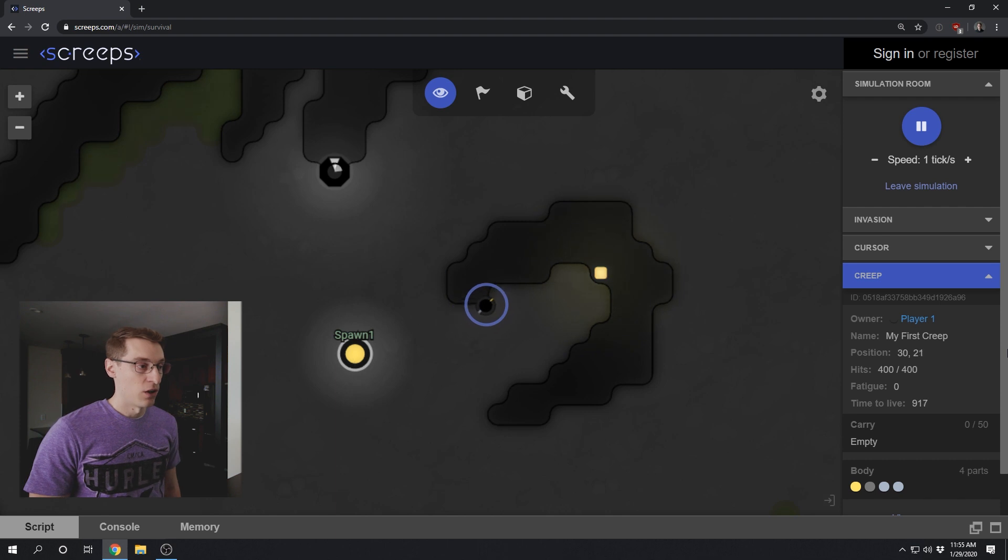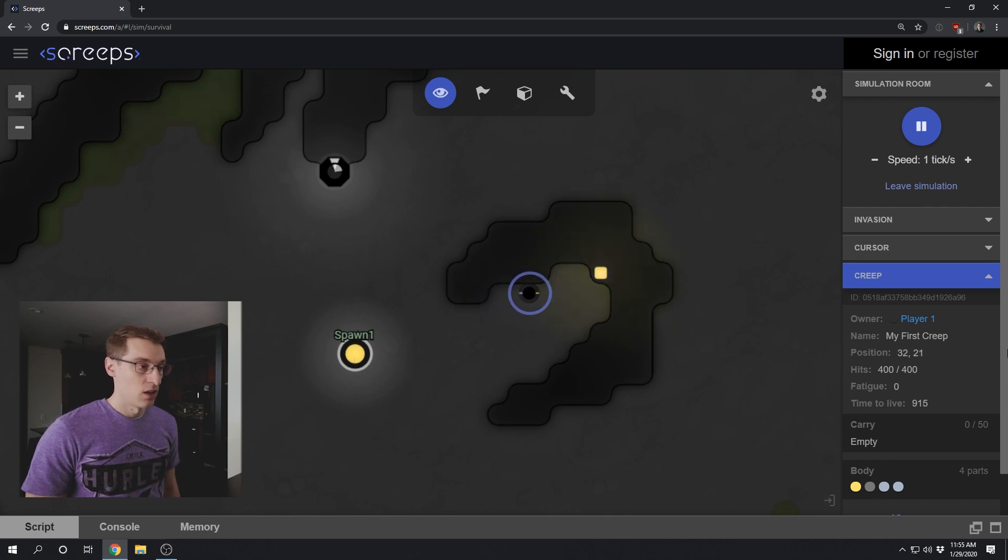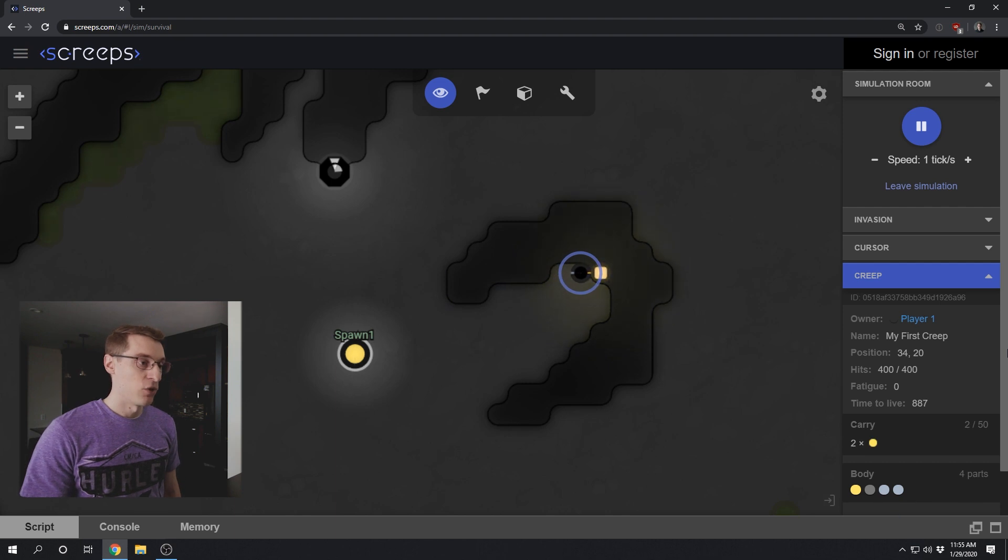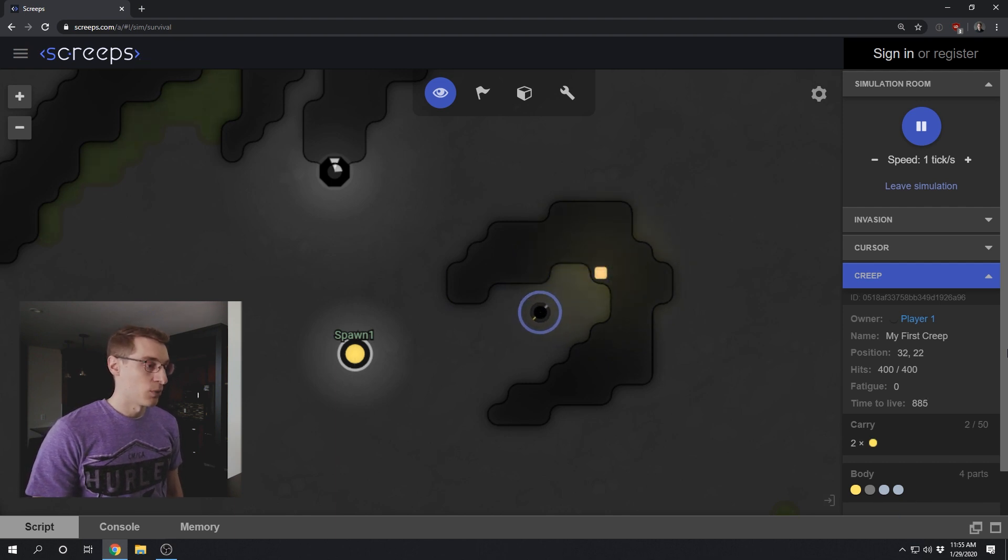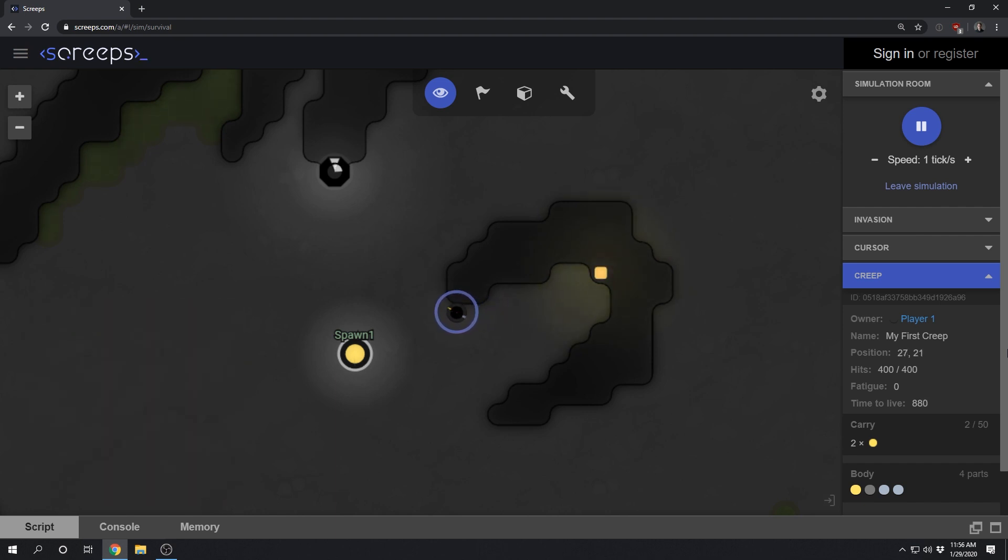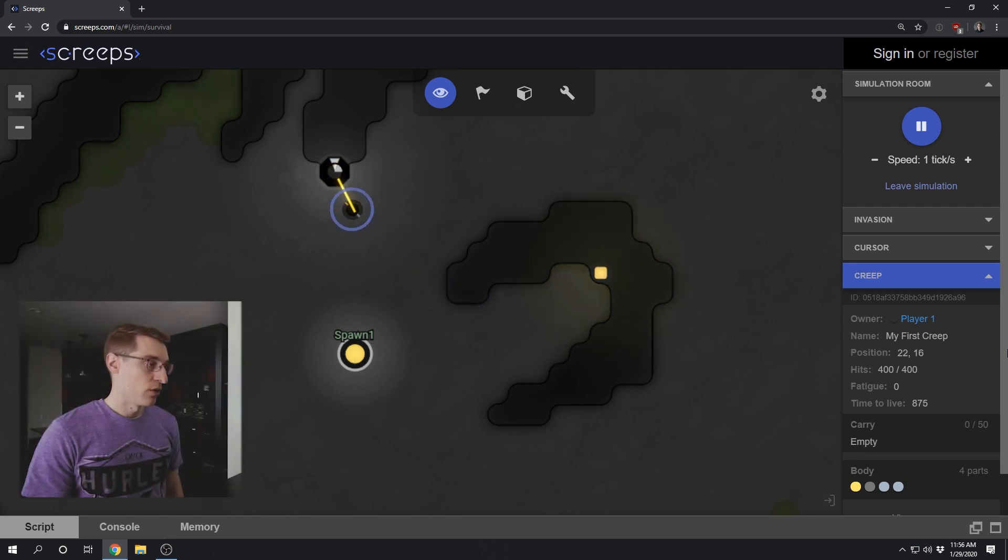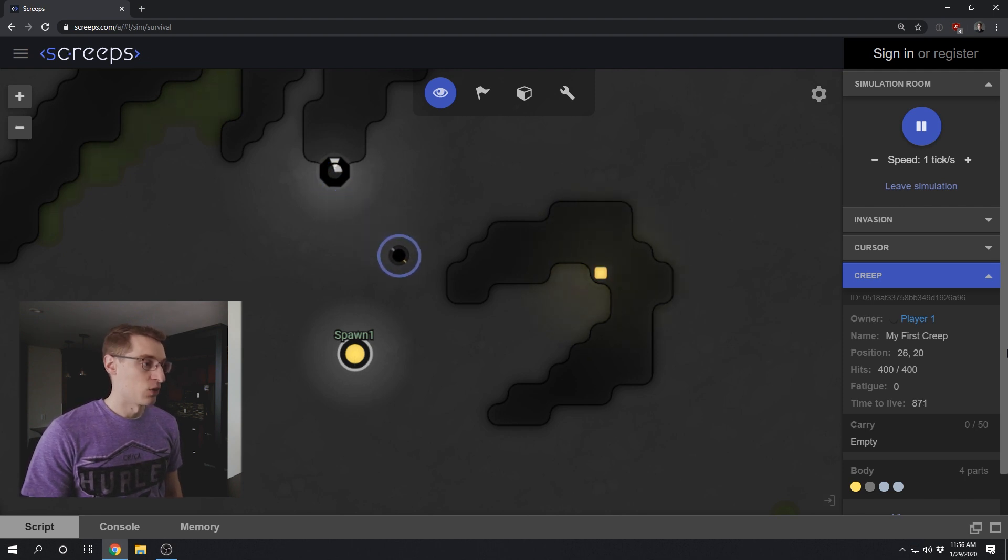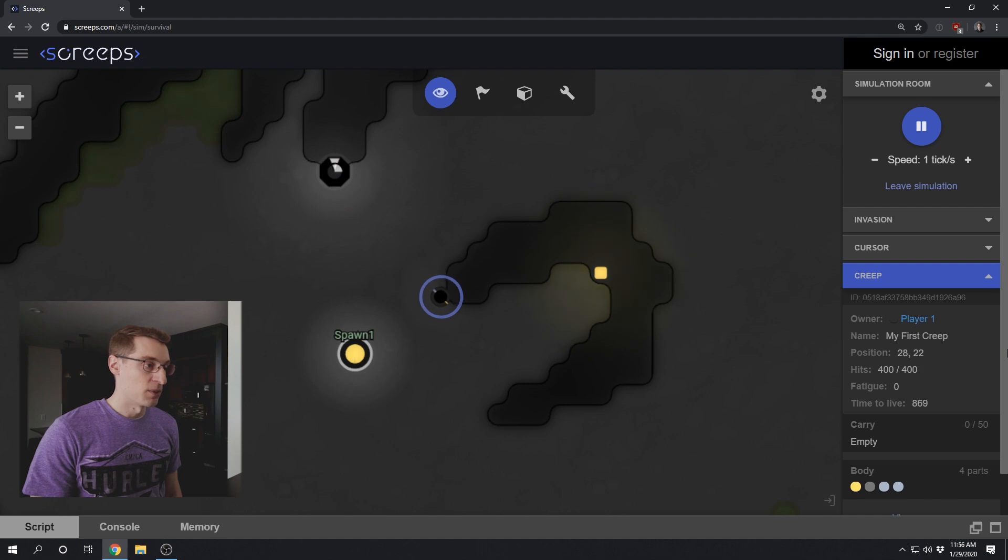It would be good if we made our creep stay at the source until it's full of energy. It would also speed up the process of upgrading our room if we had multiple creeps. And we could do that by wrapping our code in a loop. But either of those things would make our code more complex. So the code that we have written here is what I consider to be the simplest Screeps code possible.